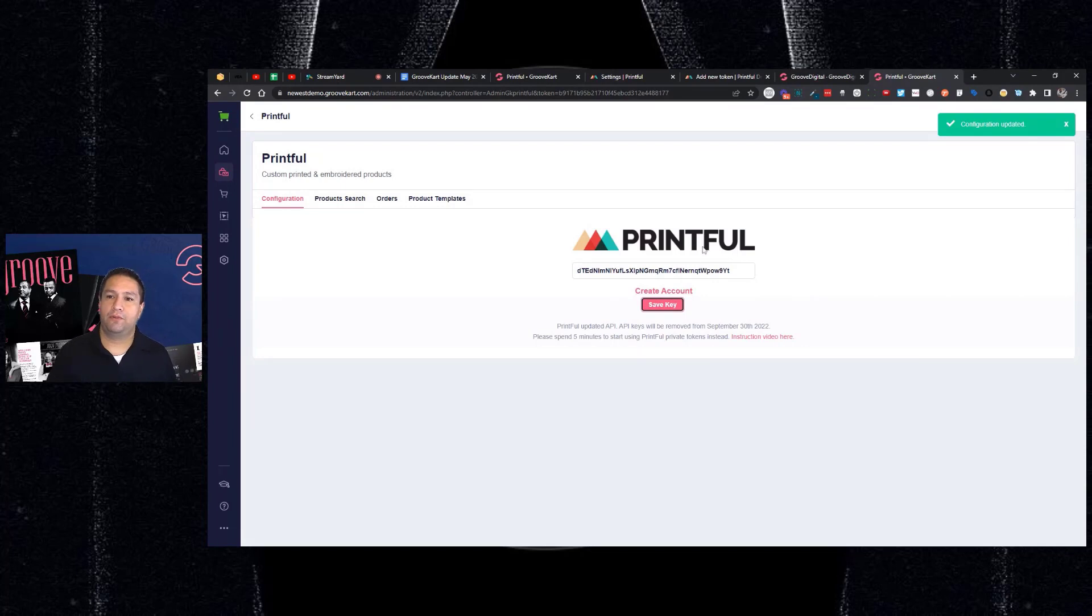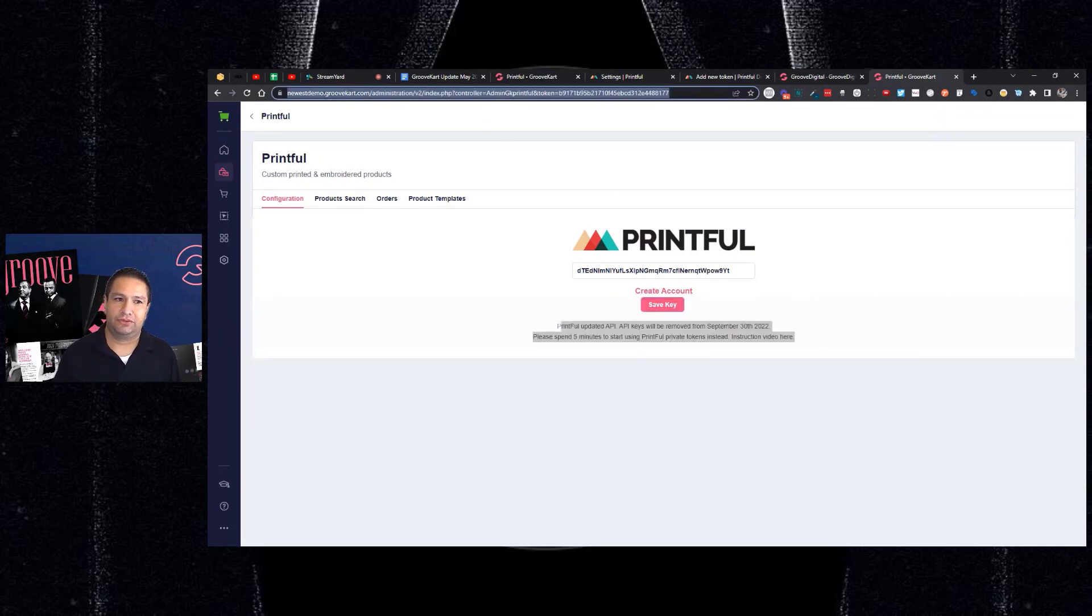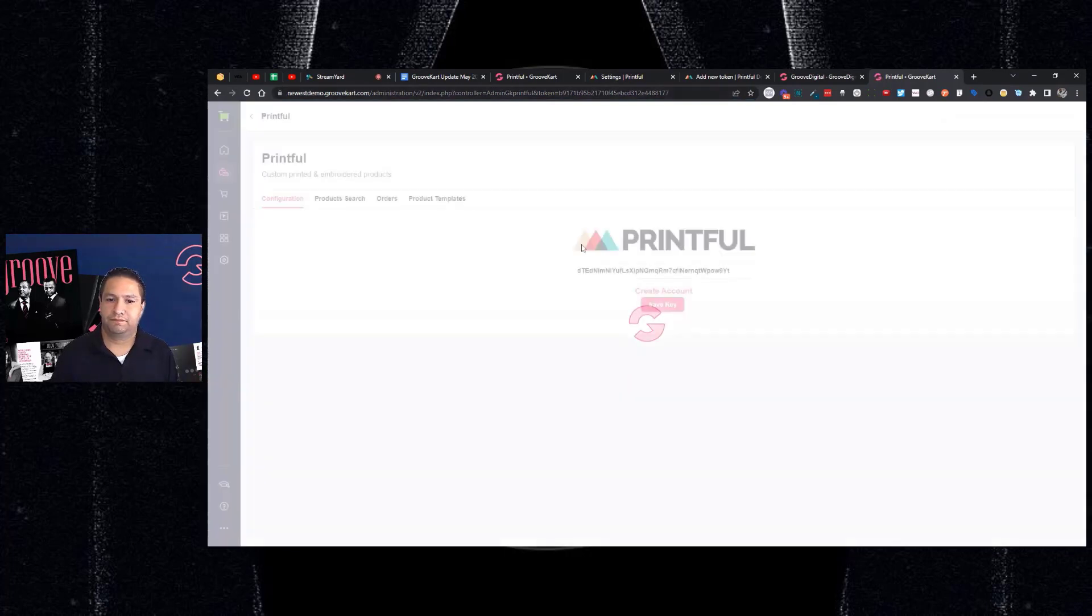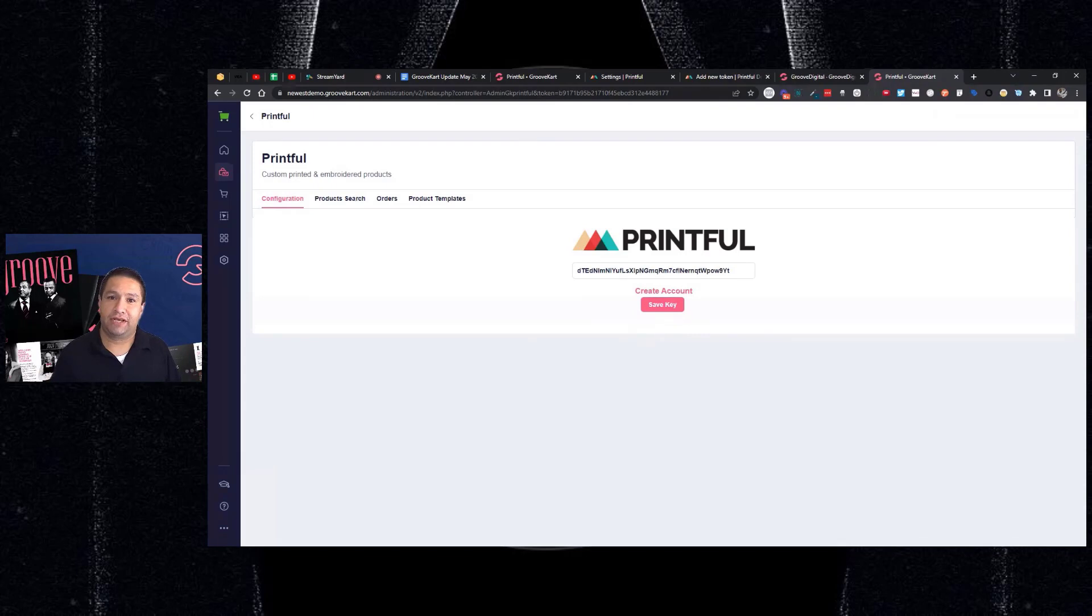When you go back and refresh this, this message should be gone. So let's just do that real quick. There you go. As you can see, that message is gone. So now you know you've done the update.